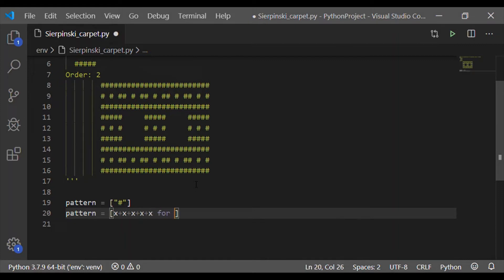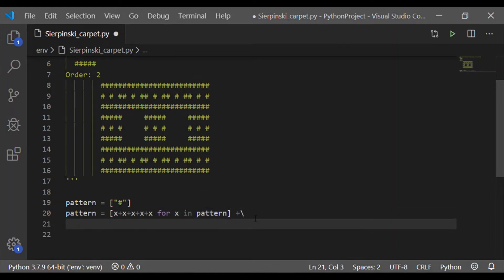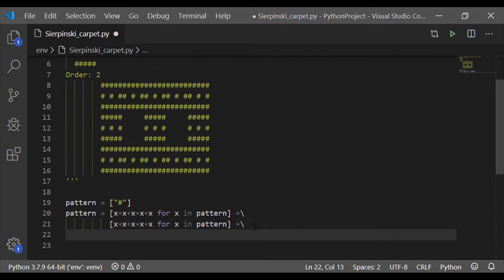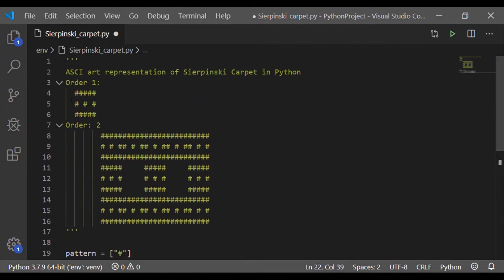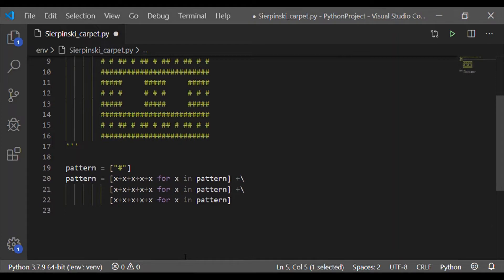This is a simple few lines of code. Let me take the pattern as a list initialized with a single hashtag, which is the ASCII character we have considered. Instead of this hash, any other character can also be used. For order one implementation, the first line is to have five hashtags, so I have concatenated five x for each x in the pattern. Pattern is initialized with the character hashtag, and I have copied that for all three lines.